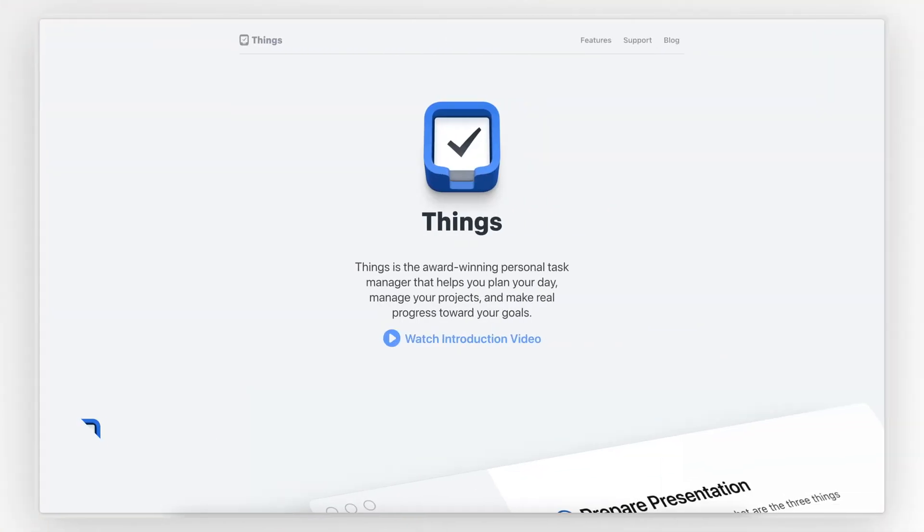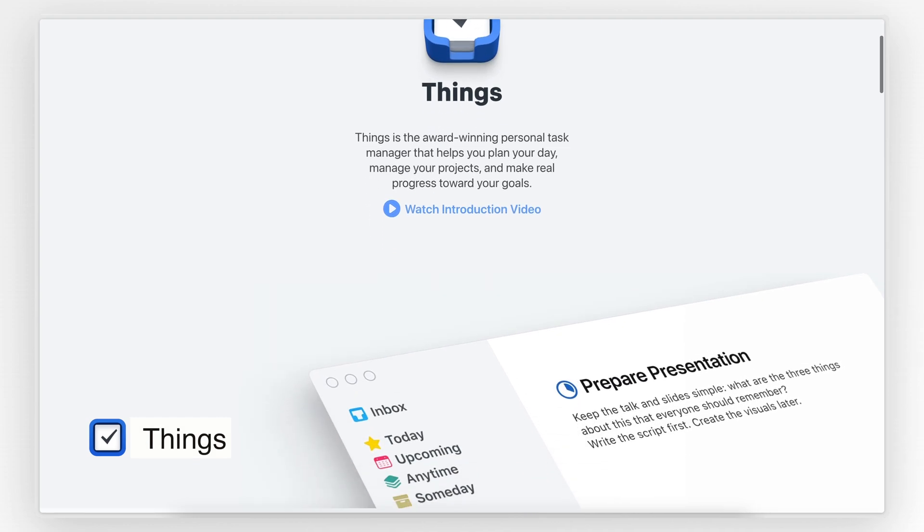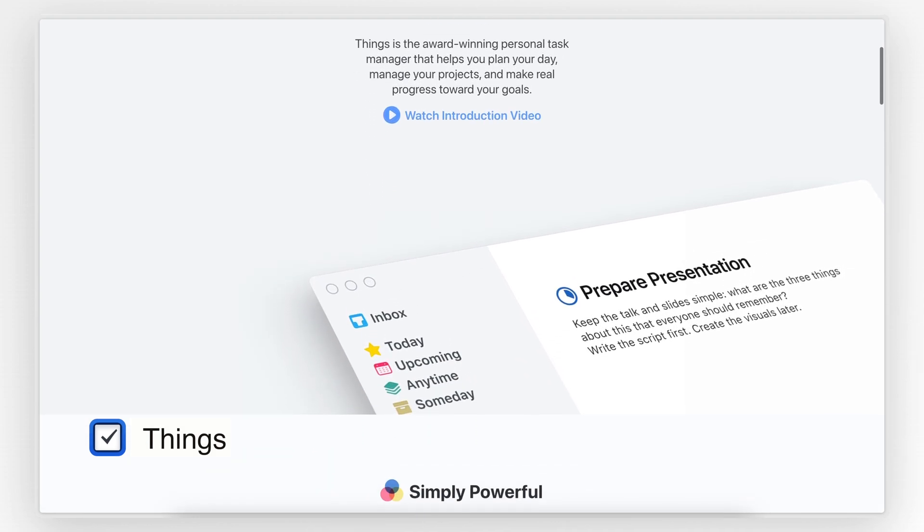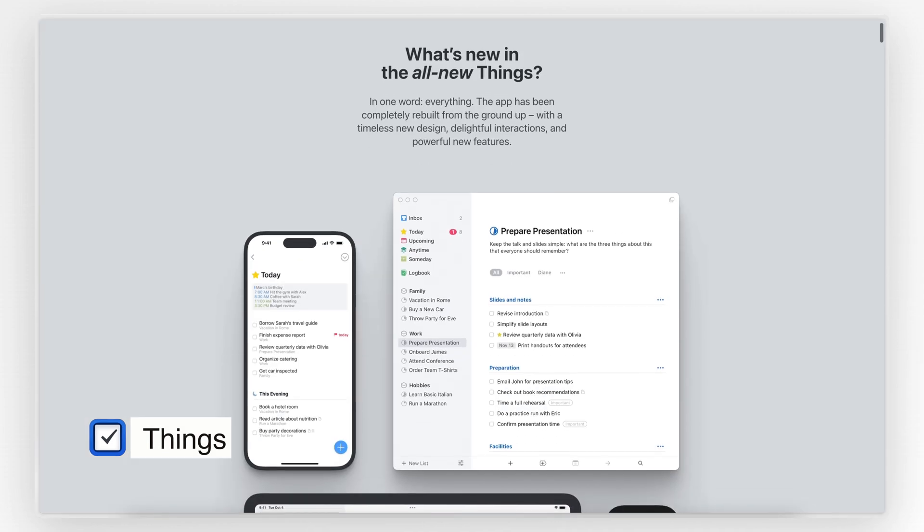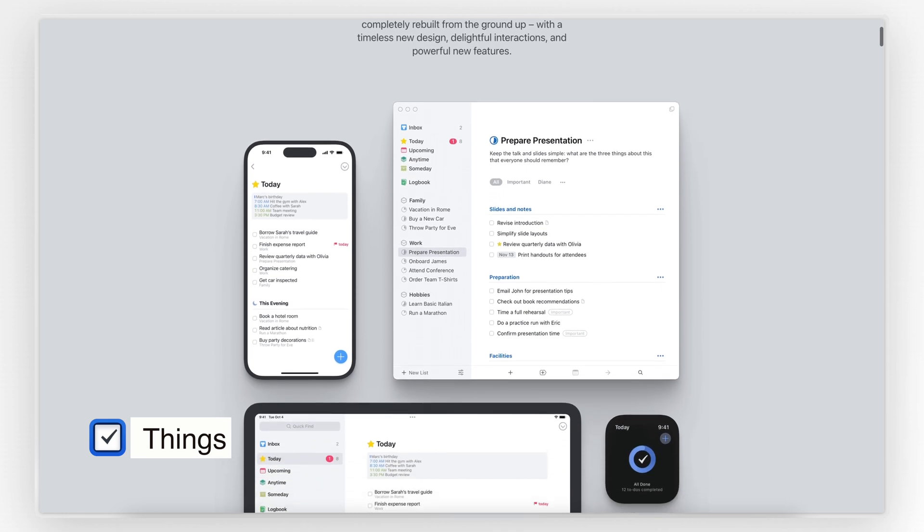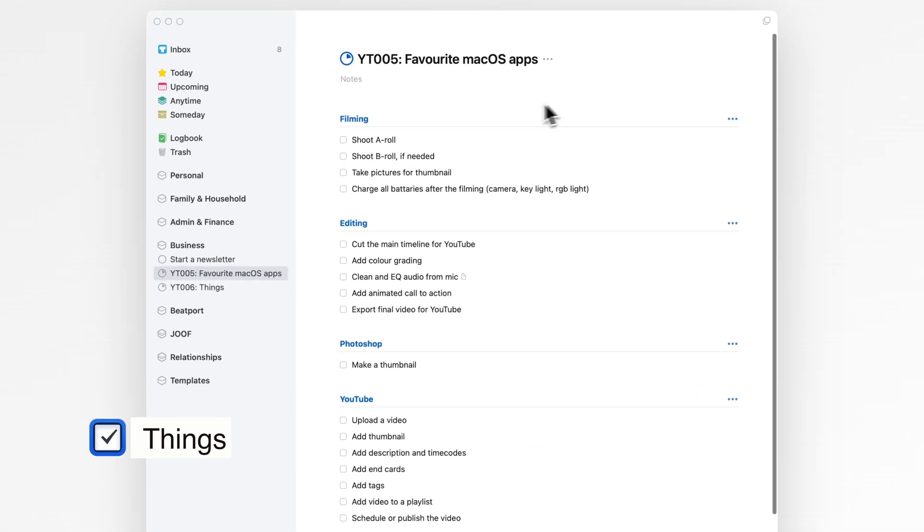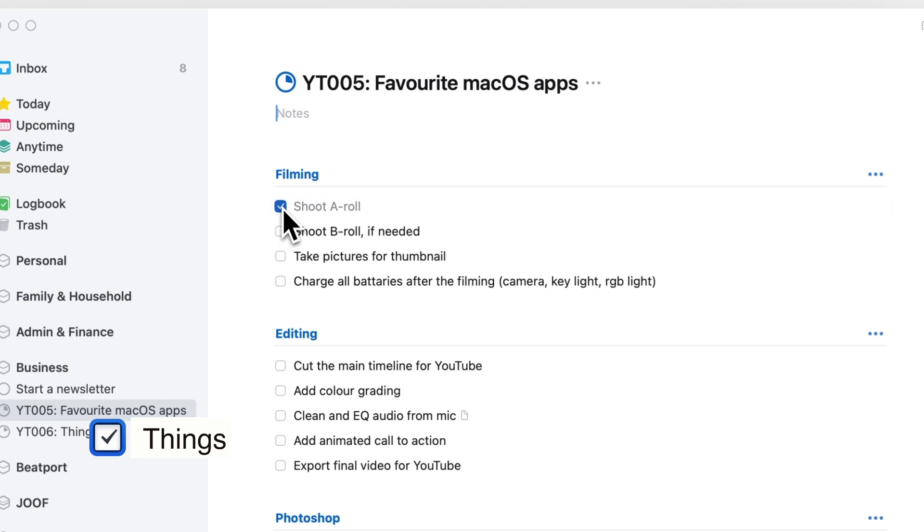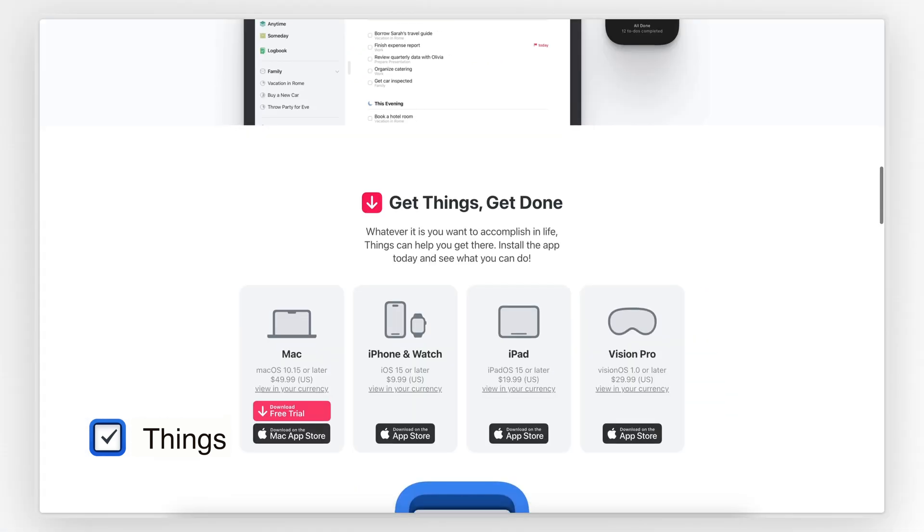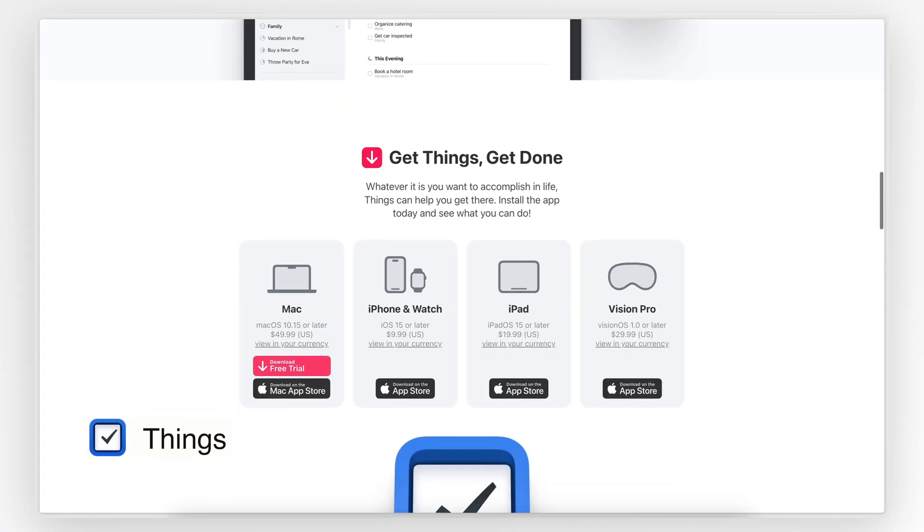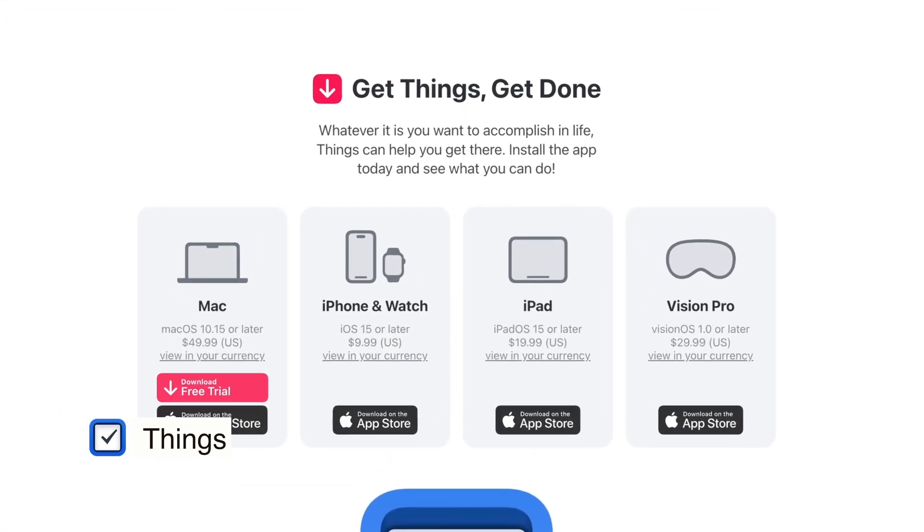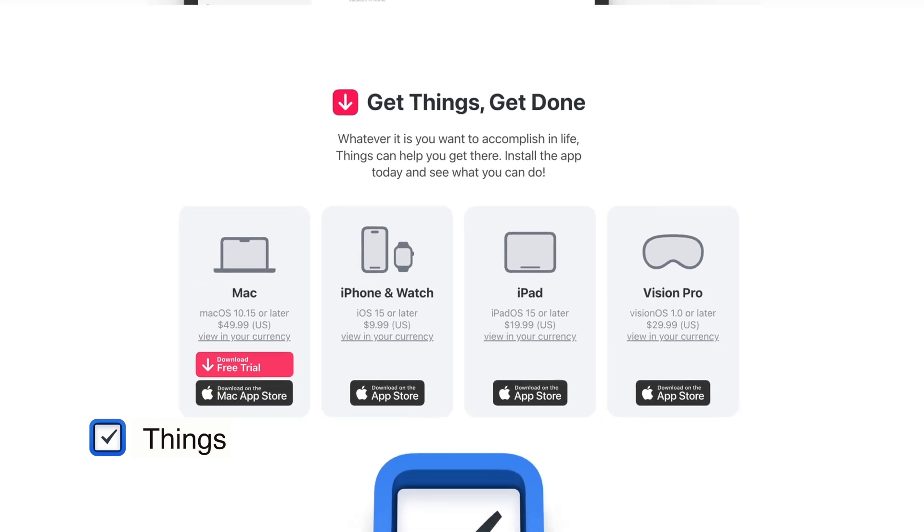At number one we have Things by Cultured Code, and it's my absolute favorite personal task management app. I've been using Things since 2019, so over five years now, and it's the app I rely on every single day and it never disappoints. Things is available on all Apple devices and it's a one-time purchase, which is a blessing in the world of subscriptions.